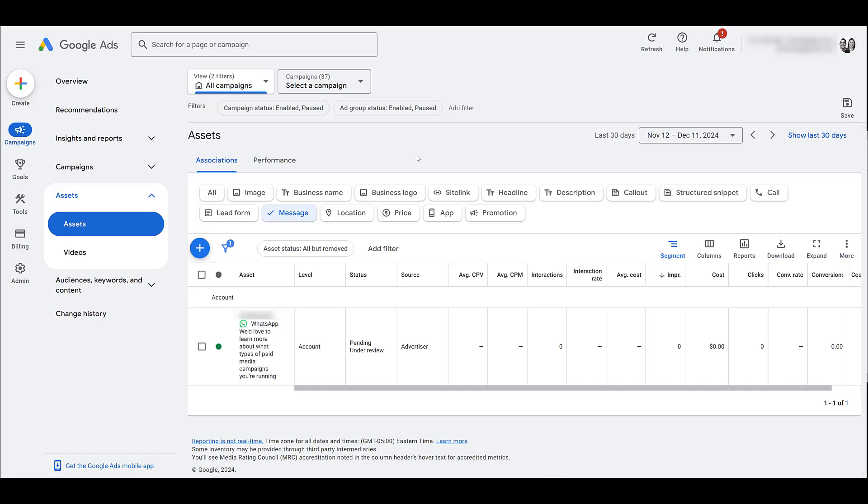If you're in any sensitive verticals, anything sexual, alcohol, affiliates, health care, politics, you pretty much know if you're in that type of industry or not. But if you do fall within any one of those that I mentioned or one similar to it, gambling is another one, you're not going to be able to use message assets either.